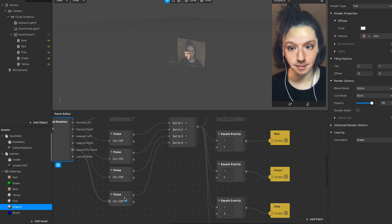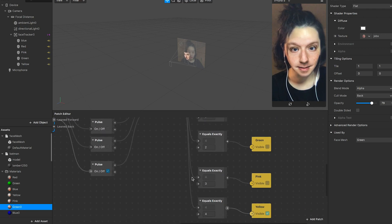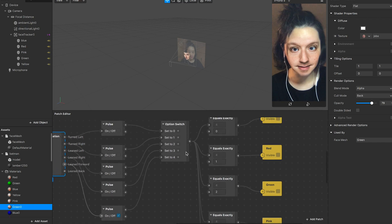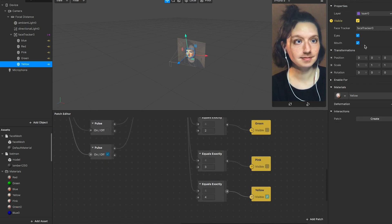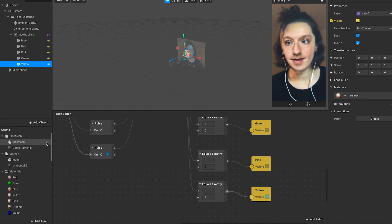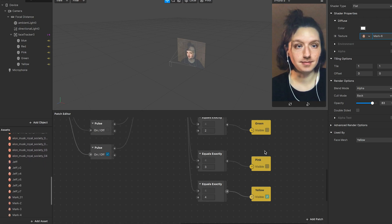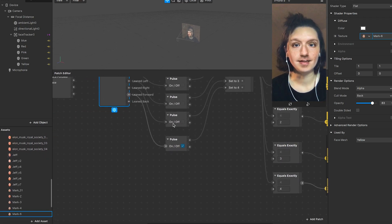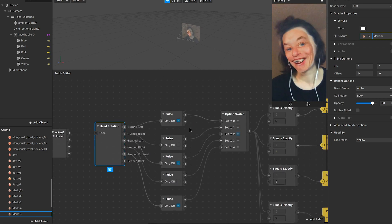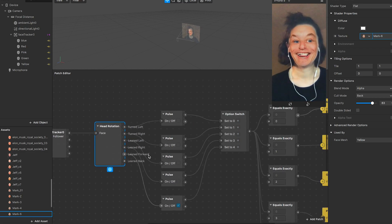This one is lean forward. When lean forward is detected, we go to state four, and state four equals exactly four, which is yellow. So this is pretty much the whole coding — you can take a look.